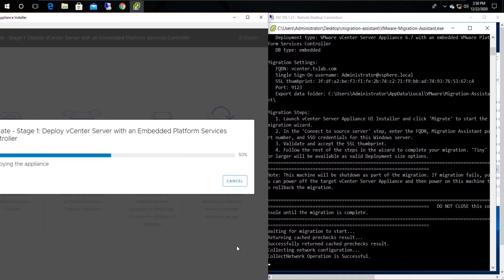Please note that the right-side interface contains an RDP session related to the Windows vCenter server.